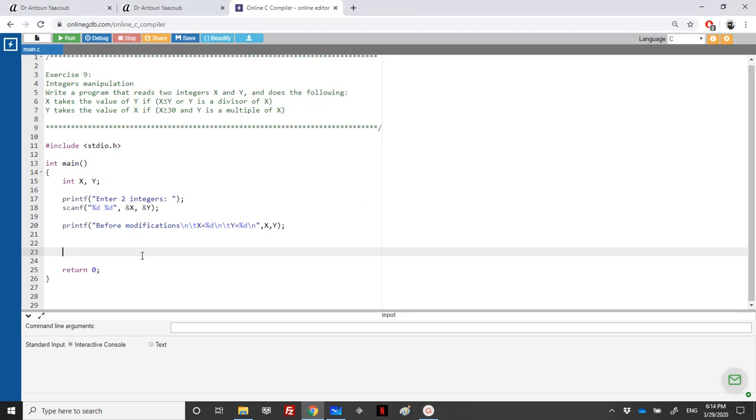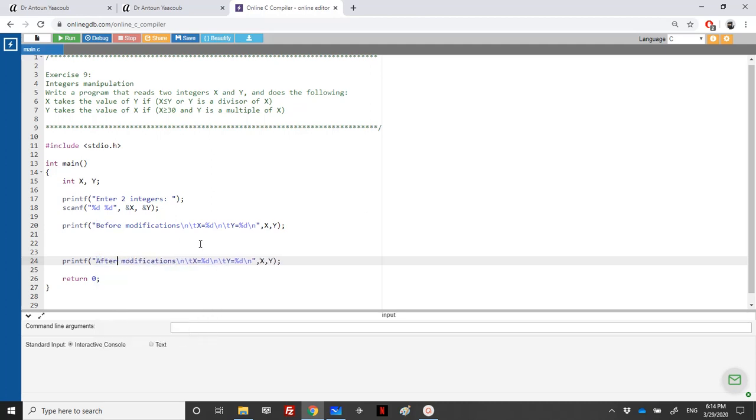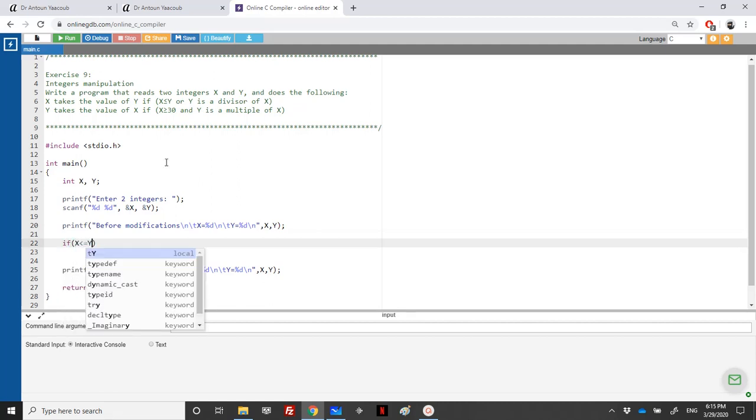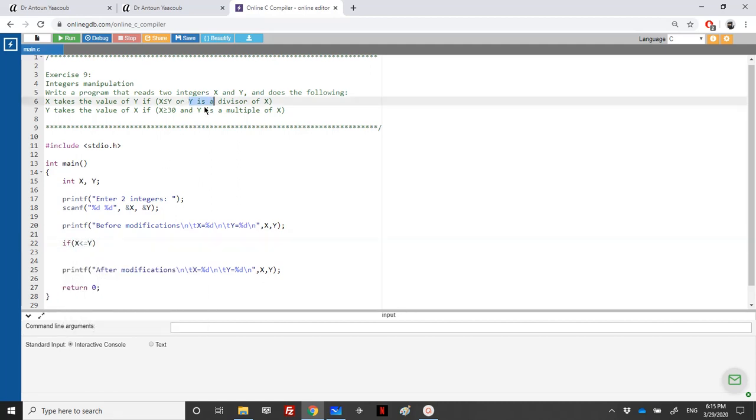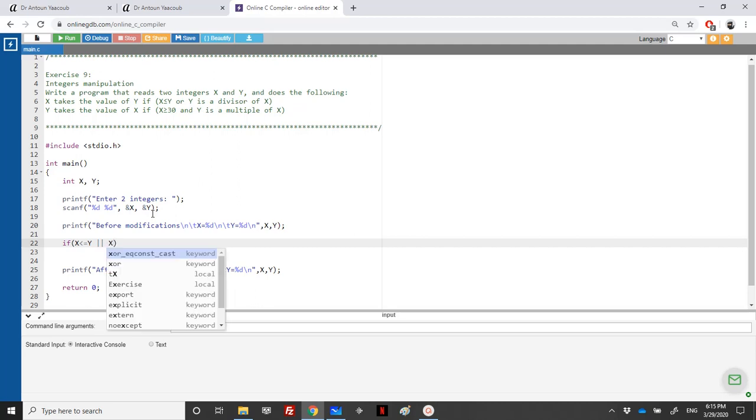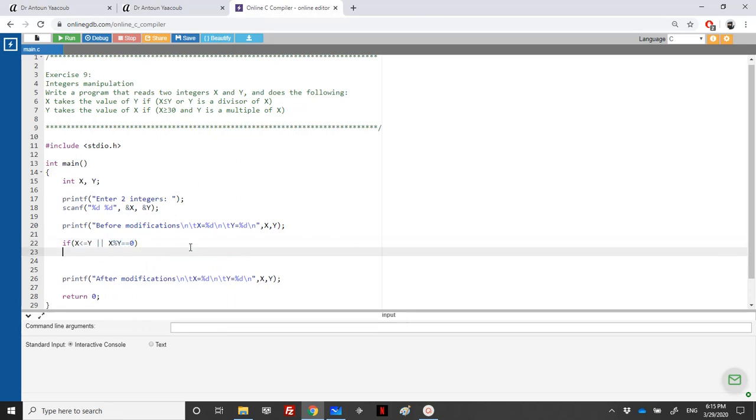So we'll do the treatment here, and then again we will print at the end after modification. In the middle we will check. If x is less or equal than y, or what does it mean y is a divisor of x? So y can divide x, it means that x modulo y is equal to 0. This means that y is a divisor of x.